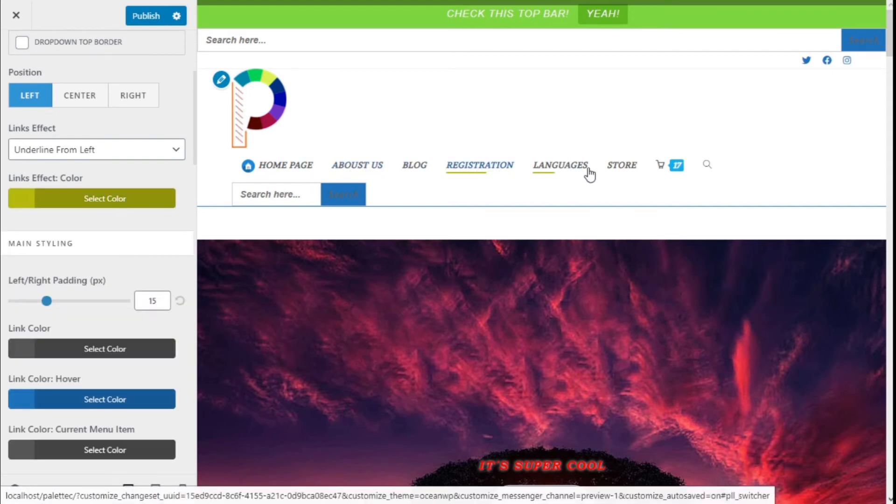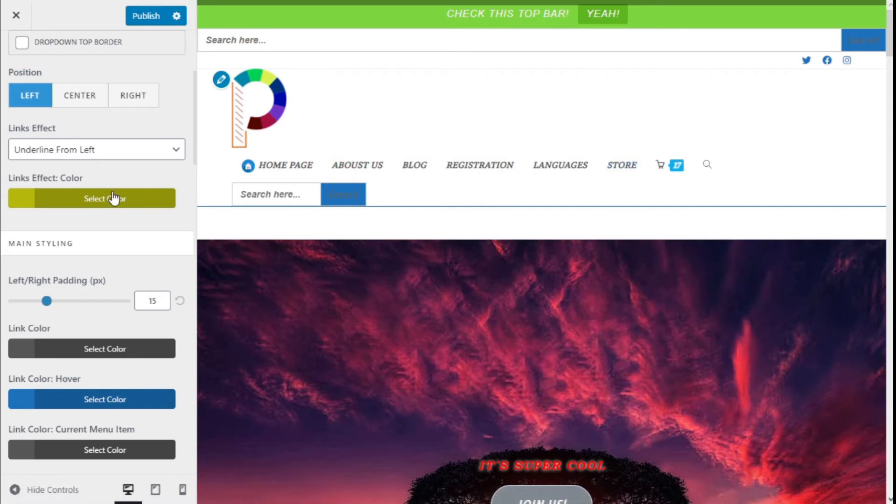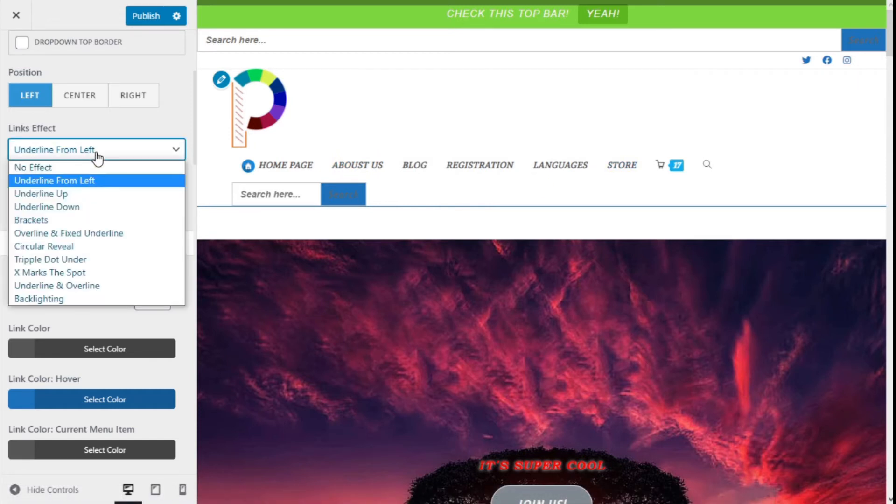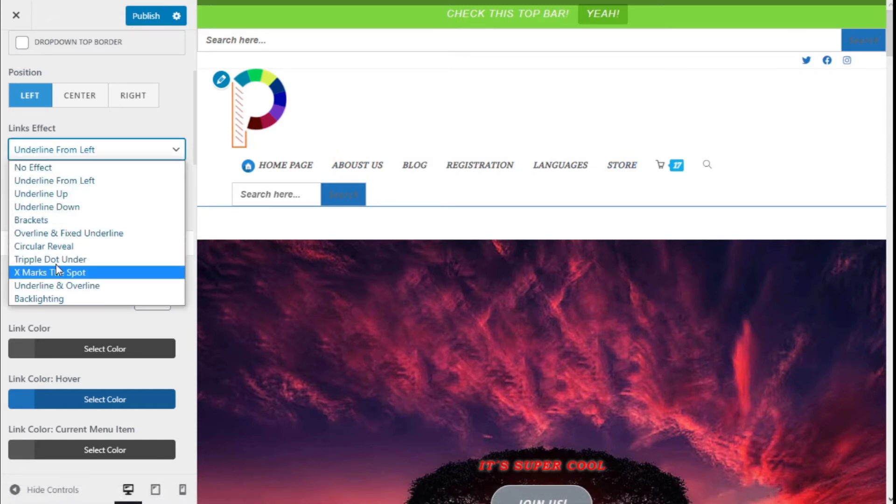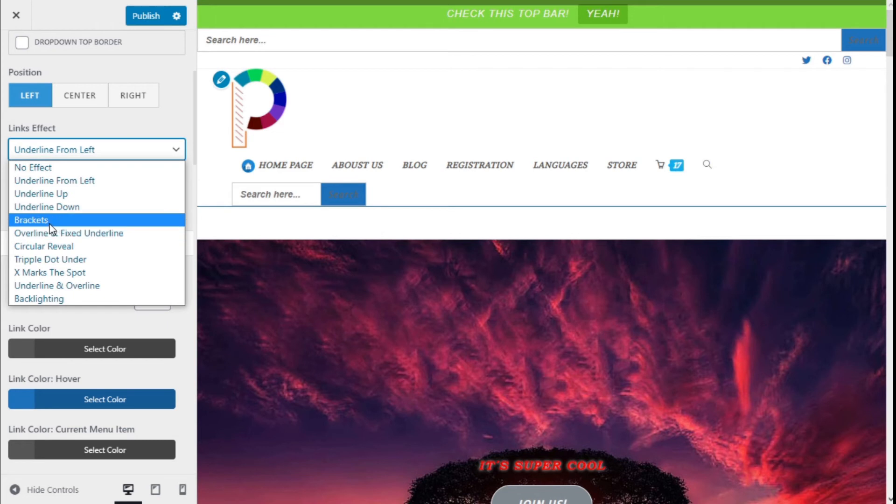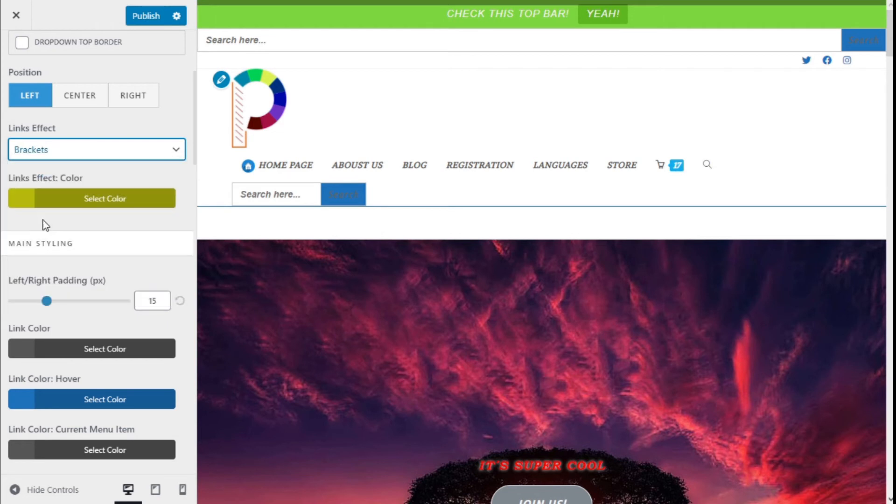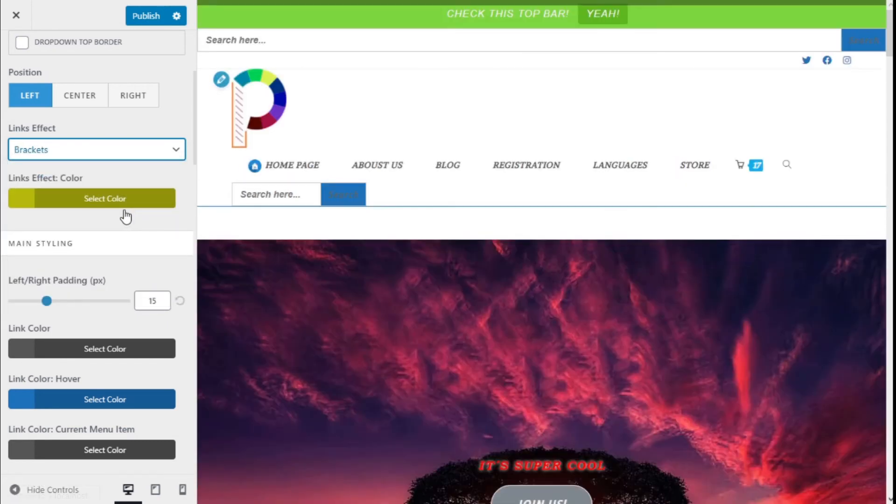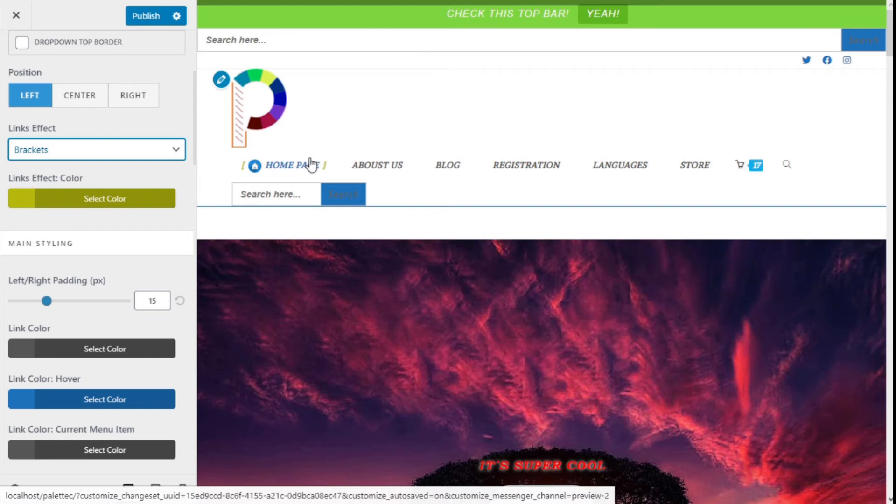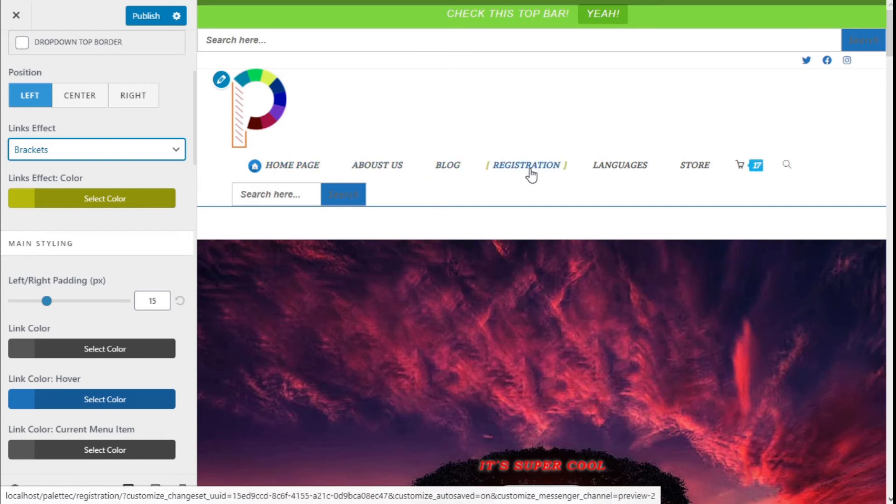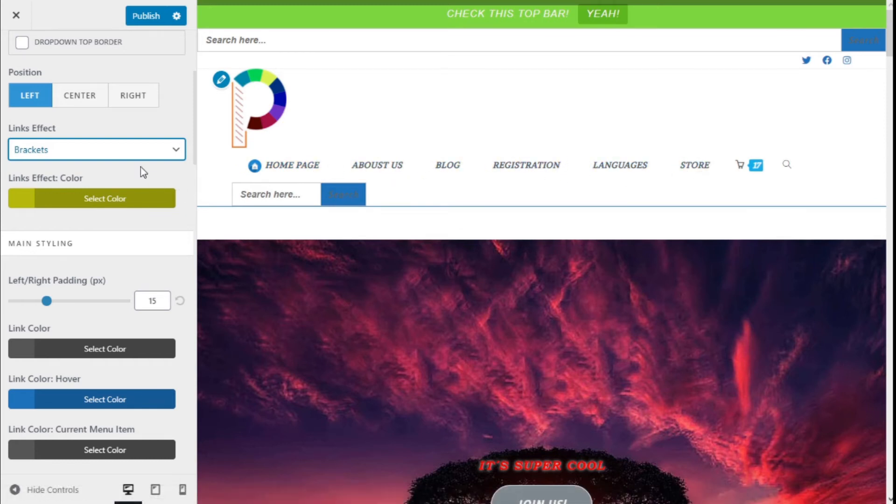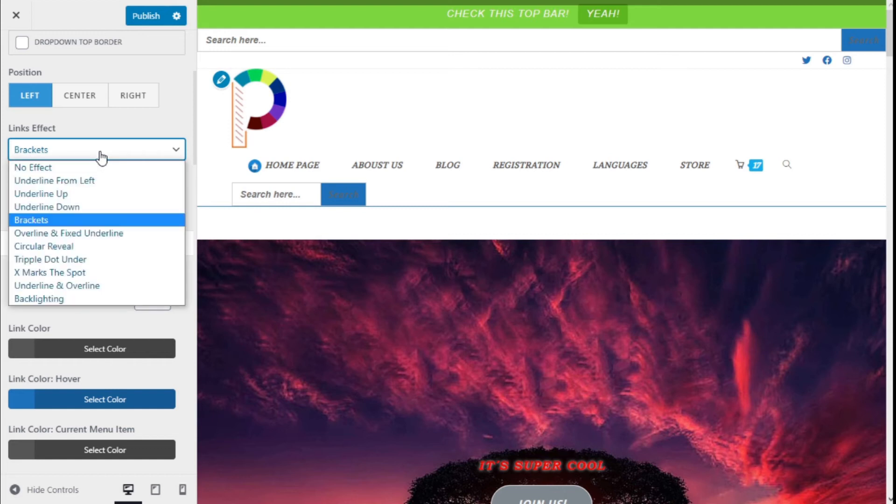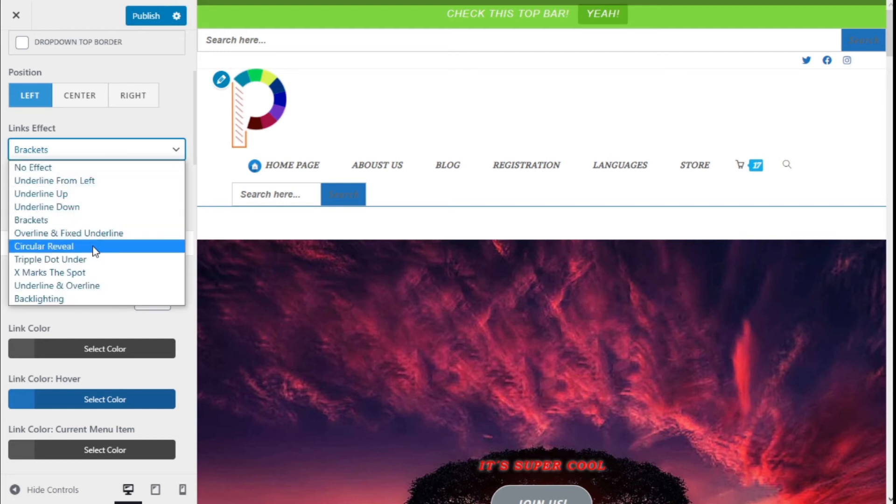You can see it has changed, and we can go with different types. We are going to go with brackets, and it looks good. It really works, I think, and we are going to take a look at different options.